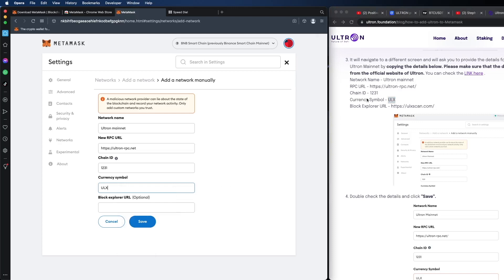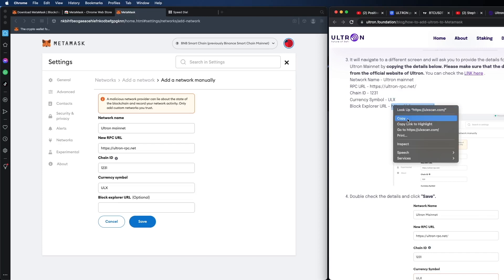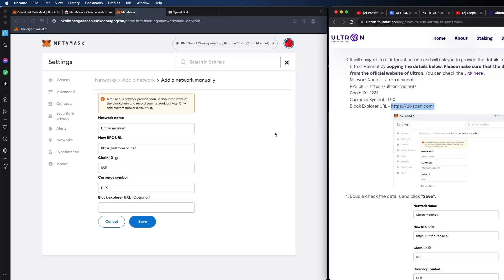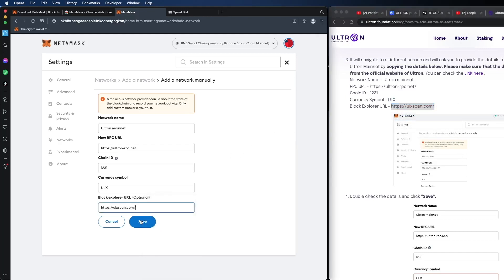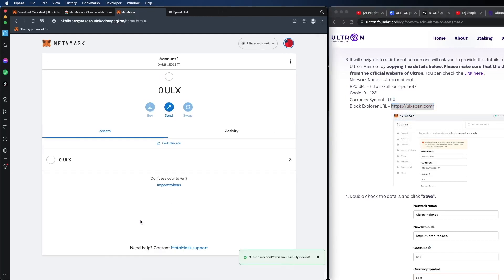And last but not least, we're going to copy the URL for the Explorer. And hit save. And wow, that was easy, right? So now we have the official Ultron mainnet onto our MetaMask wallet, which means that we could trade and we could interact with Ultron swap, which is going to be part two of how to get started with Ultron step by step tutorial.